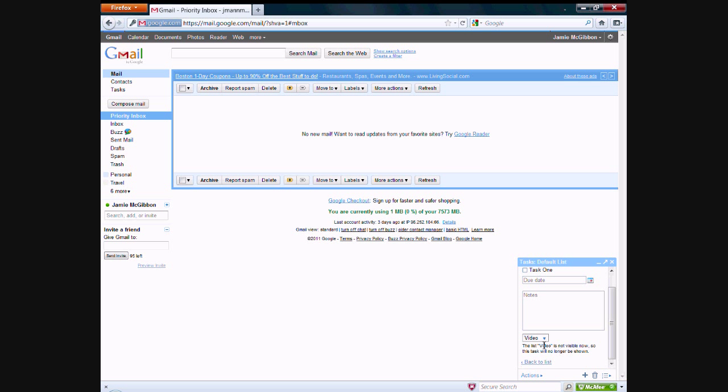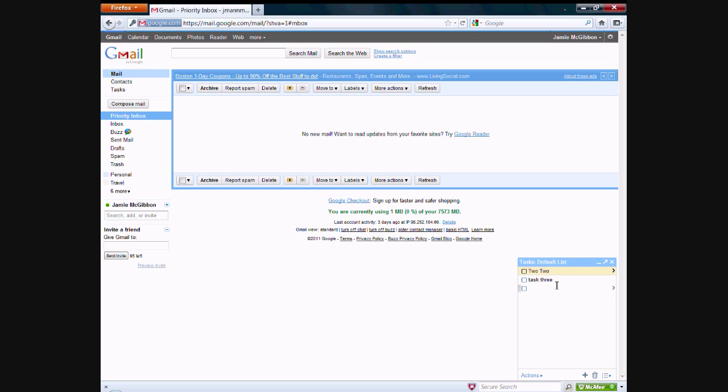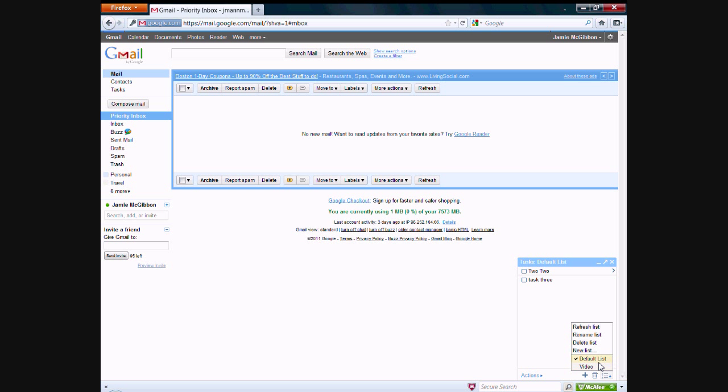So since we moved this task, it says down here that the list of video is not visible now, so this task will no longer be shown. It means that this task, task one that we moved over to the video list, will no longer be shown on the default task list. So if you want to have it on both lists, you'll have to create it again. So if you want to go to the video, you'll see that we have task one. And we can check that off right there.